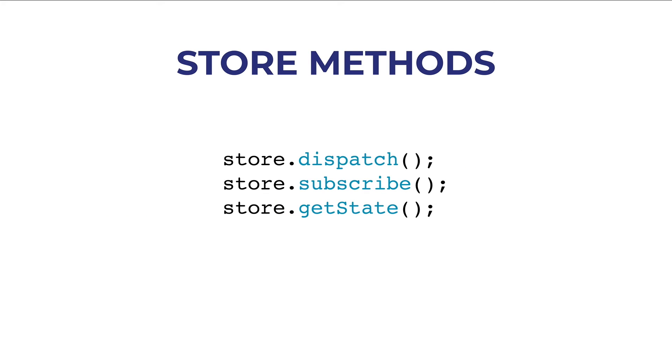Now, once you create the store, you get also these three main Redux methods. There is dispatch, which is used for dispatching an action inside the store. And when you dispatch an action, it is like sending out a message to the store,